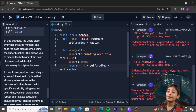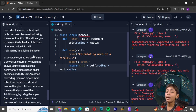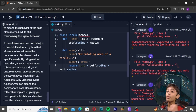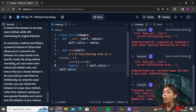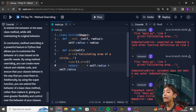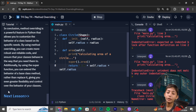In this example, the Circle class overrides the area method and calls the base class method using the super() function. This allows you to extend the behavior of the base class method while still maintaining its original behavior. In conclusion, method overriding is a very powerful feature in Python that allows you to customize the behavior of a class based on its specific needs. By using method overriding you can create more robust and reliable code. Additionally, by using the super() function, you can extend the behavior of a class method rather than replace it, giving you even greater flexibility and control.